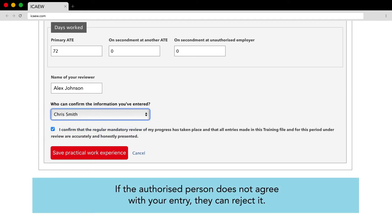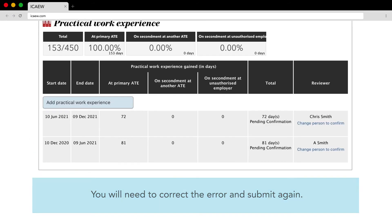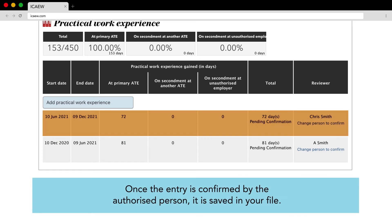If the authorised person does not agree with your entry they can reject it. You will need to correct the error and submit again. Once the entry is confirmed by the authorised person it is saved in your file.